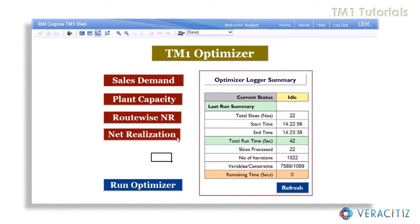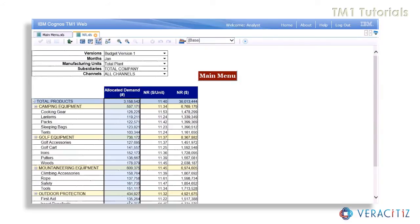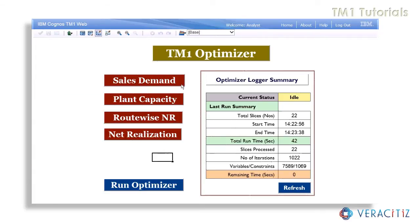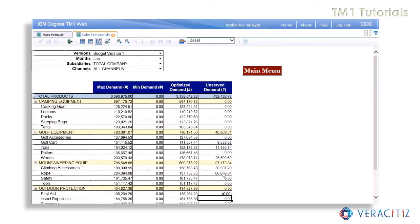The outcome of the entire operation can be viewed in the net realization view, which displays the allocated demand for the products in the respective subsidiaries, along with the average contribution and the maximum net realization value. The optimized value can be drilled down and traced in the respective views. In the sales demand view, we will now be able to see the optimized demand against the maximum demand. We can also observe that on completion of the optimization process, there are certain product-specific subsidiaries which are not being catered to due to low contribution or production unavailability.